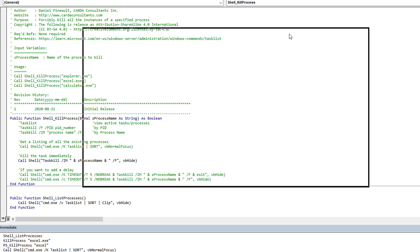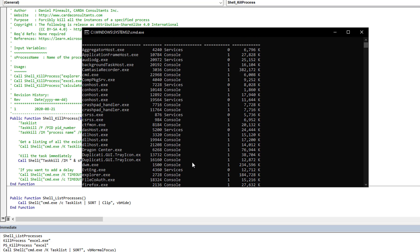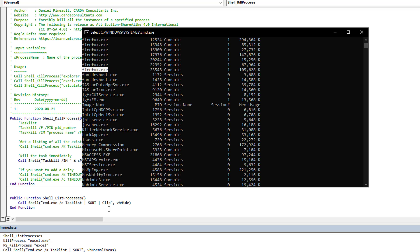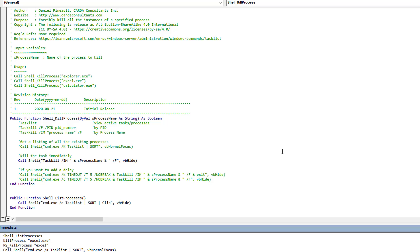The command prompt window will show you what .exe name to use — for Firefox it would be that name, for Access it's msaccess.exe, and so on. Just don't forget to close it when done or it stays running. All of these approaches work in any VBA application — none of this is Access-specific. Excel, Outlook, whatever program you need to run this in — it will terminate any process as long as you have the name. Thanks for watching, please like, share, and subscribe. Have a great day everyone.